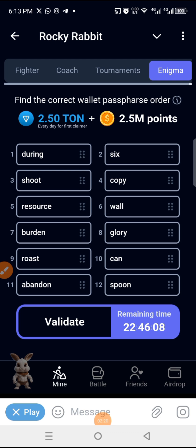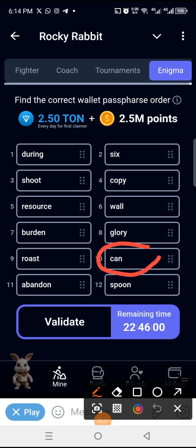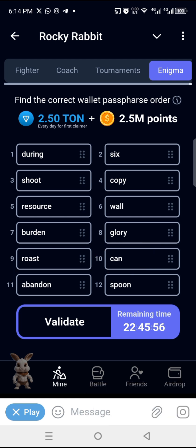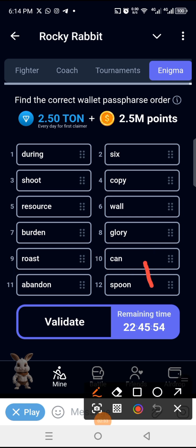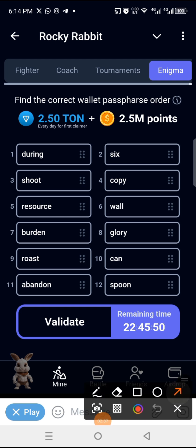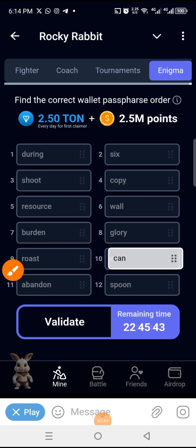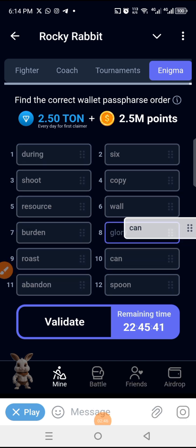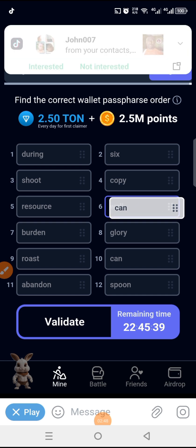Glory is now in number eight. Moving on — number six is 'can'. Can is currently in position ten, so we are going to move 'can' from number ten to number six. We tap and hold on it, then drag it to number six.